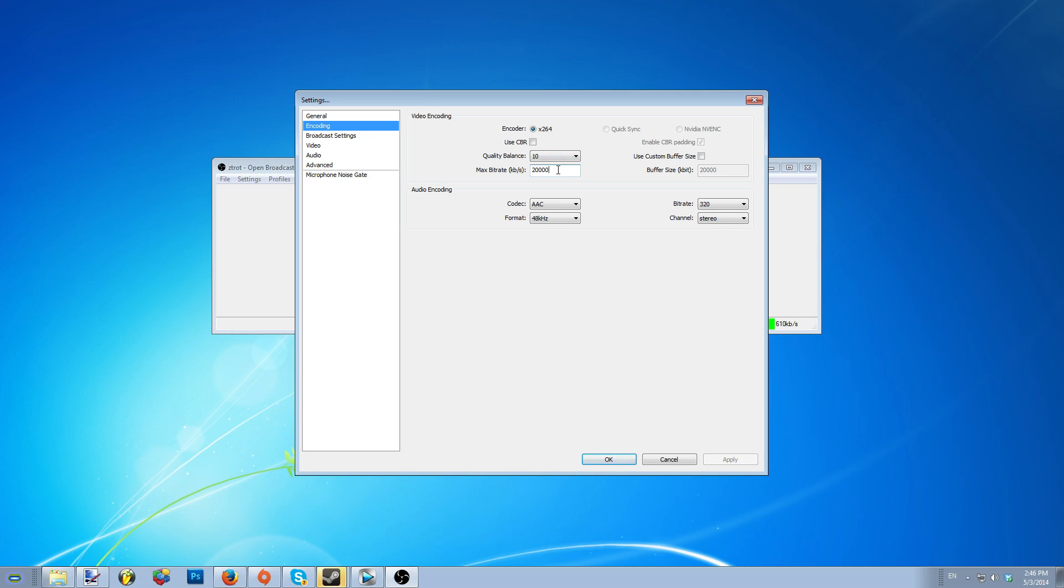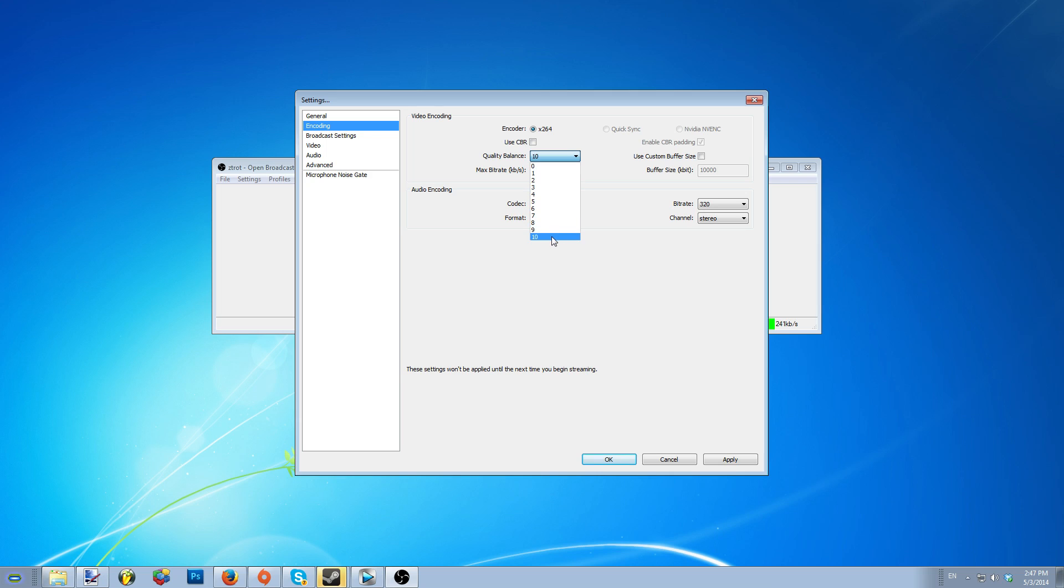To adjust the bit rate, you'll need to go to the encoding option in the settings. From there, you will see a list of options. For the best OSU recordings, I will leave the quality balance at 10. You could also adjust the audio bit rate and other things you like as well.